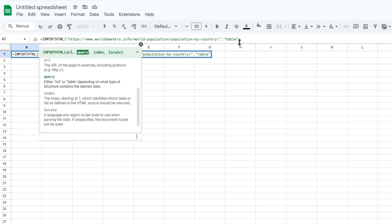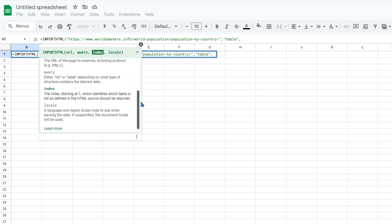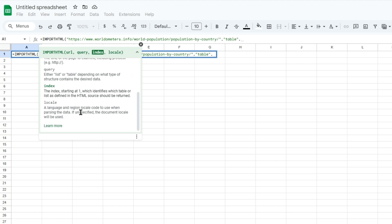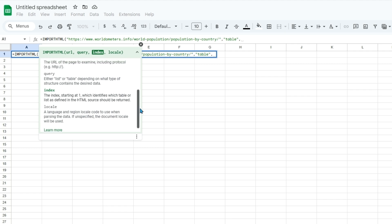And so now the last one that we will need is index. Locale will be a language or region locale used when parsing the data. So in this example it won't be needed and in most scenarios you can leave that blank as it is optional.